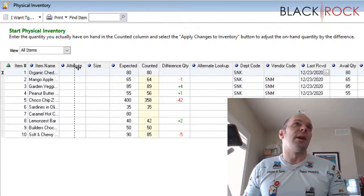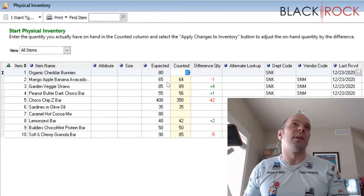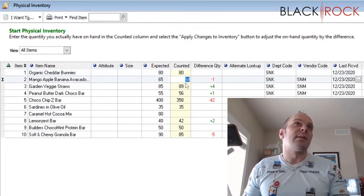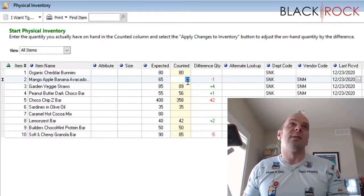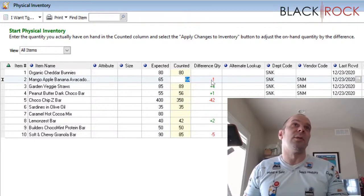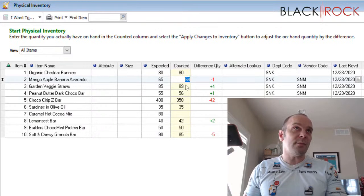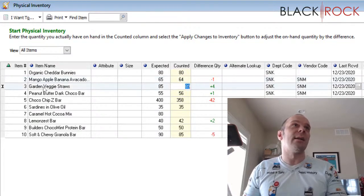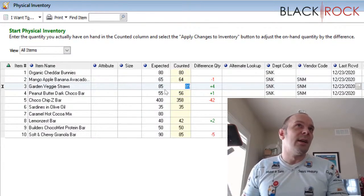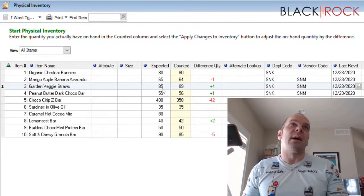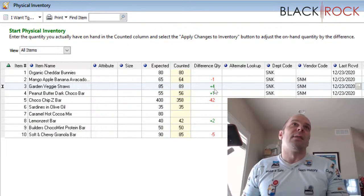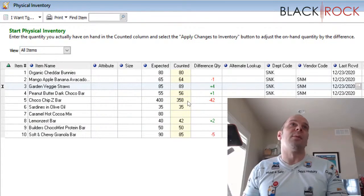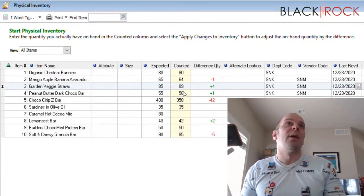So I counted 80 of these, which is fine, that was right on. Now in this case, I only counted 64 with my scanner, so it was negative one off. That was the difference. The scanner counted 89 of the veggie straws, and point of sale thought I had 85. And so we had four more than point of sale thought we had. So this is going to update to being a correct number.